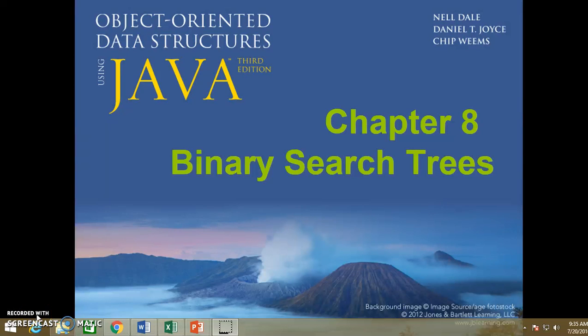All right, let's talk about chapter 8, the binary search tree. This topic is very important in computer science, so please focus on this. The concept is not hard to understand, but it's not easy to implement.